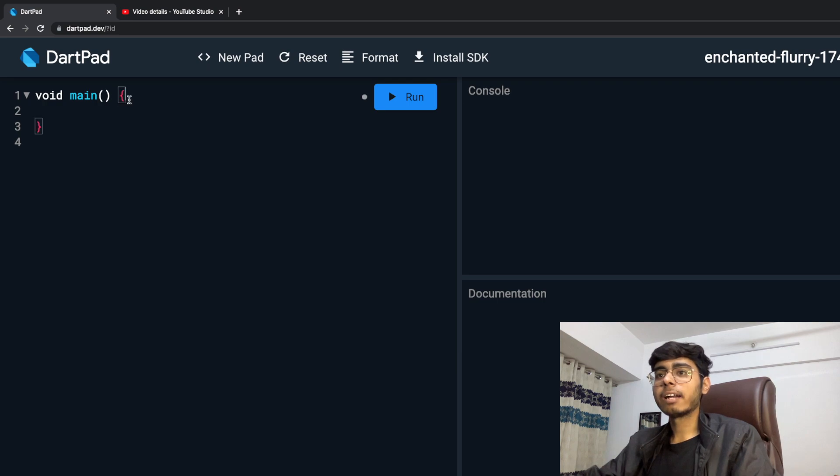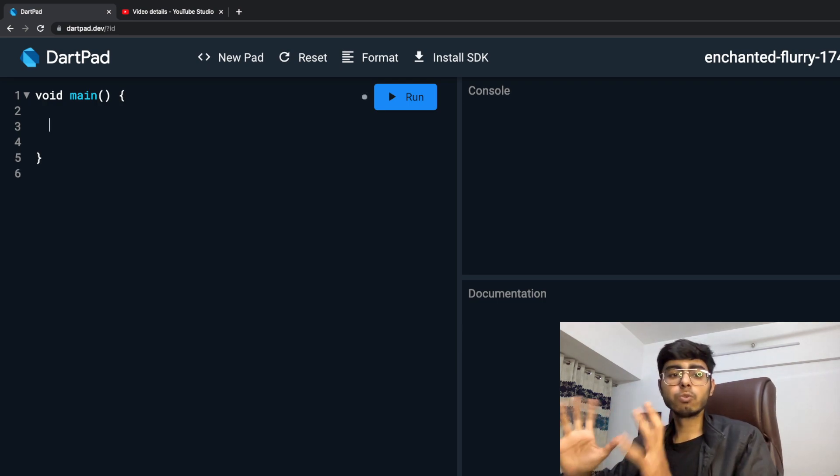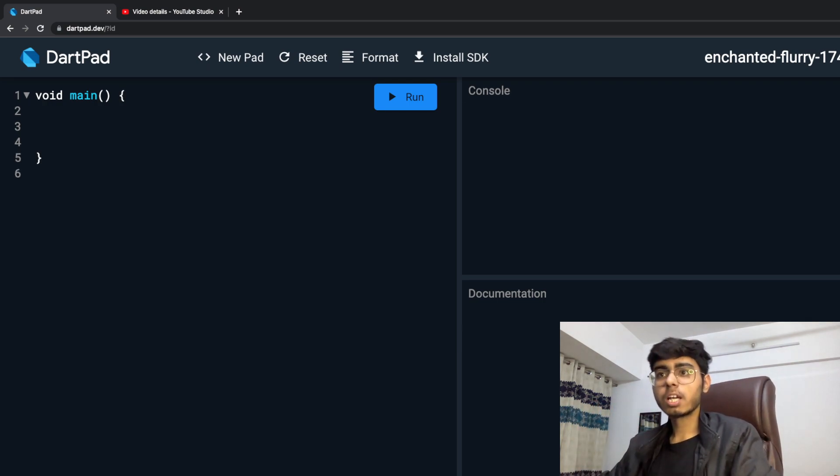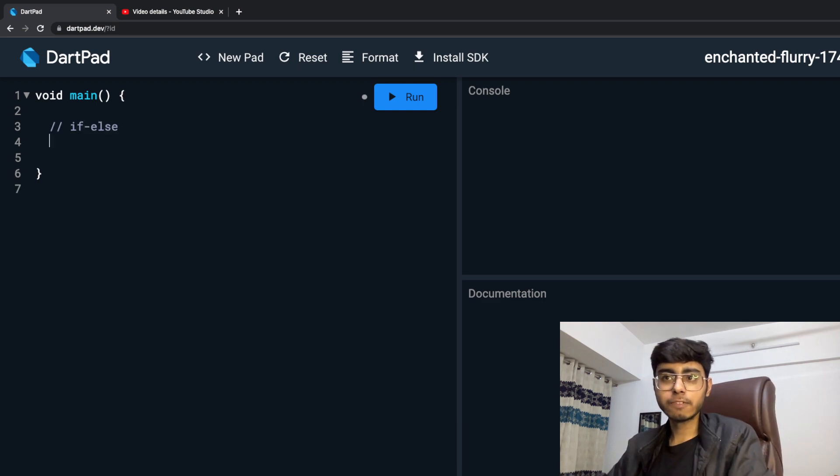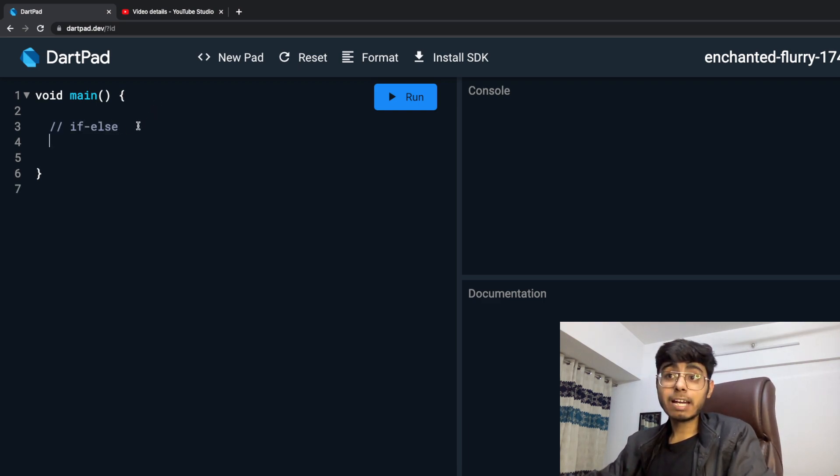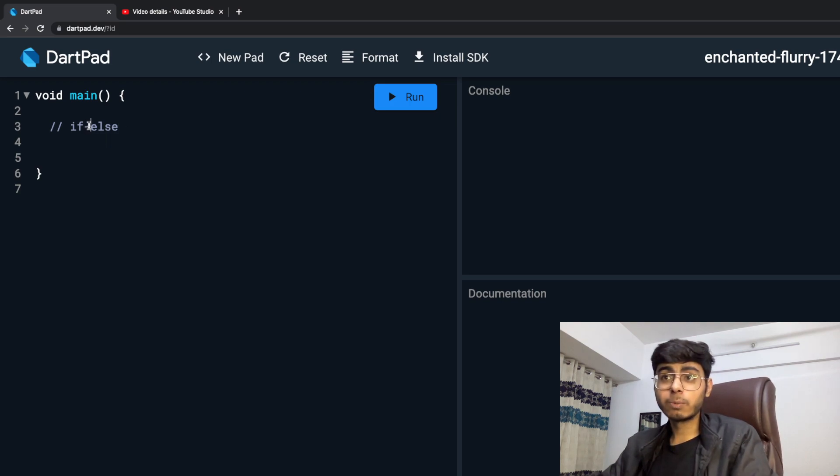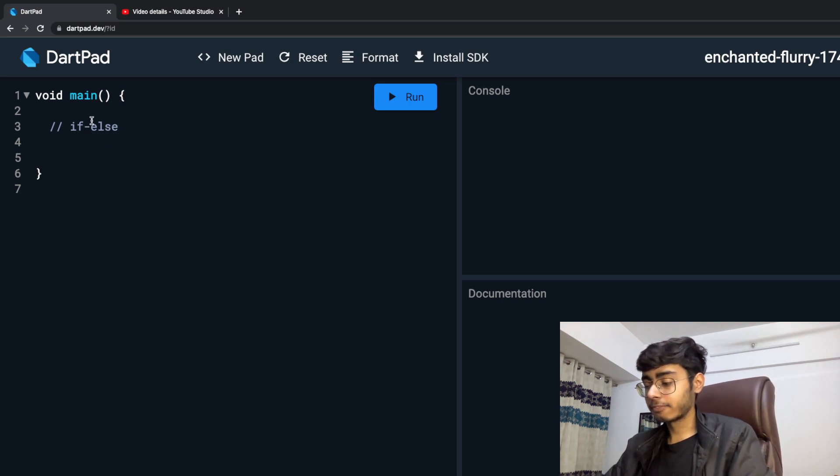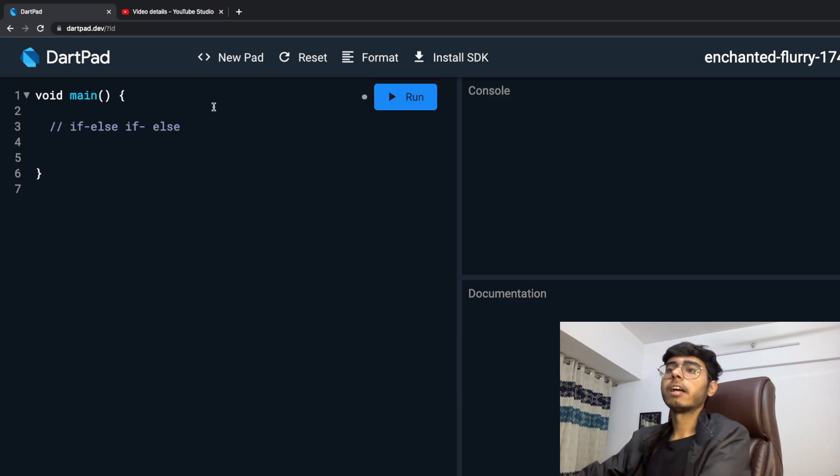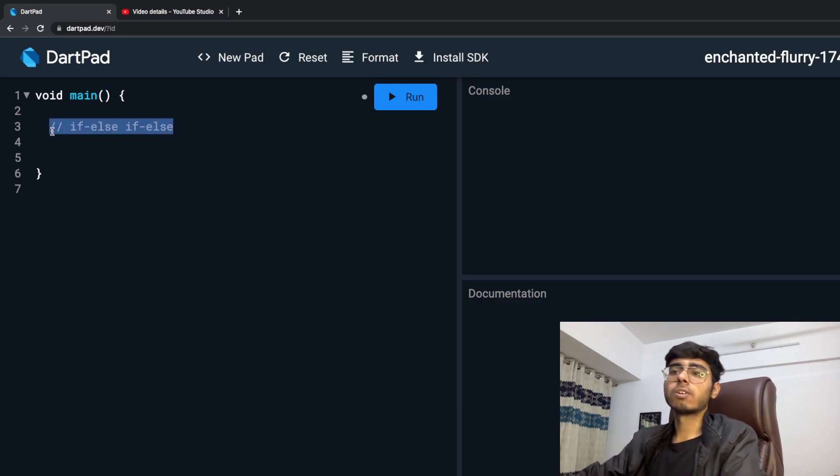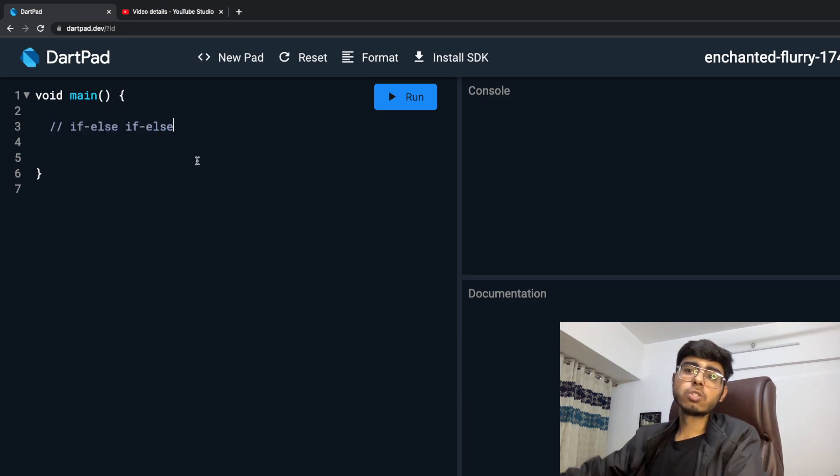This is a new dart pad and I am inside a new main function. We are going to study if-else today - if, else, and there is also in between else-if. We are going to study this concept today.